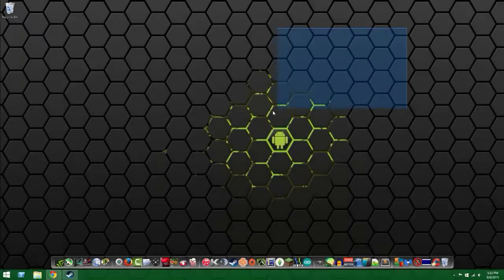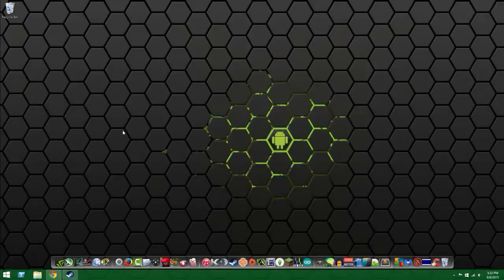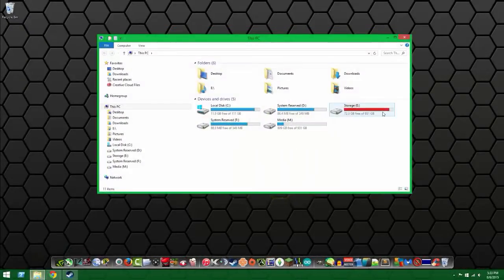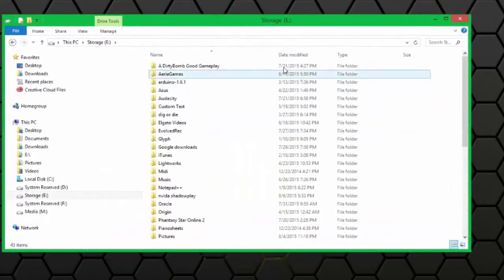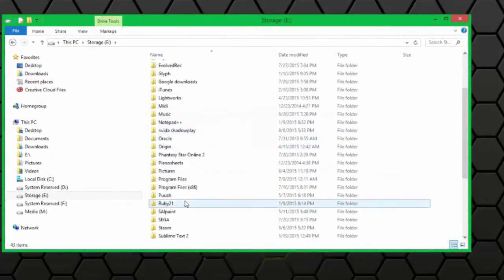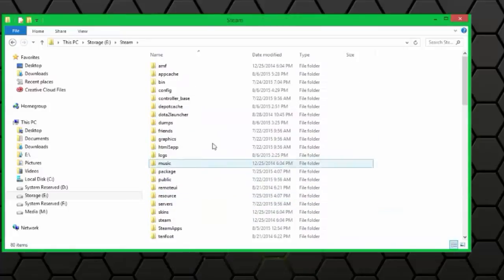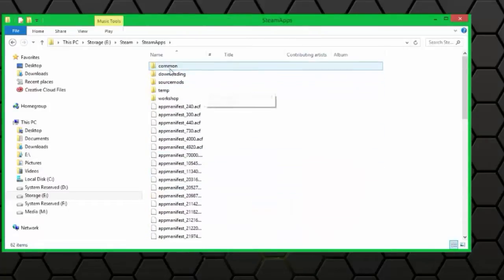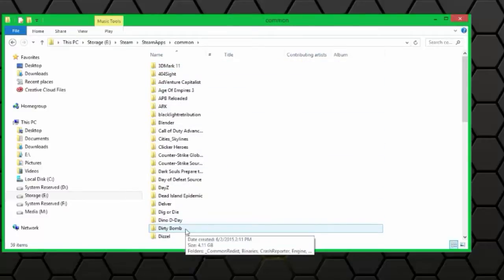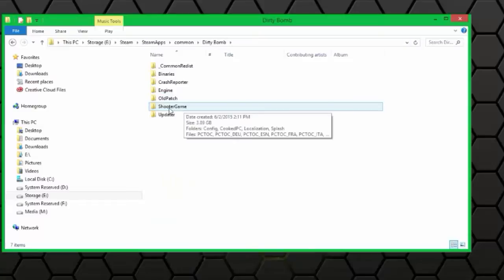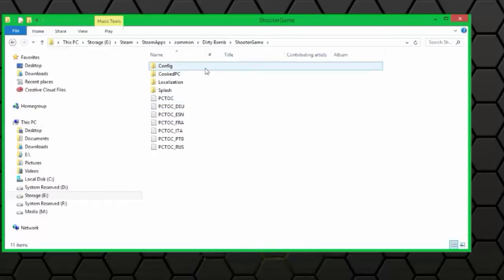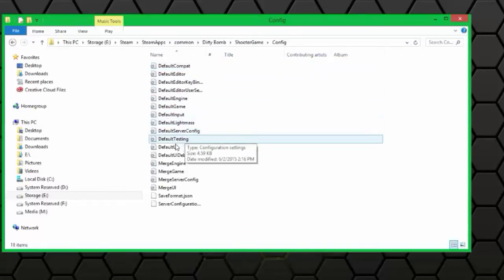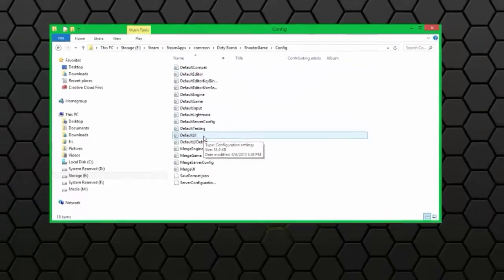Alright, so we're on my desktop and what we're going to do is go ahead and open the folder where we have our game installed. I have my game installed in storage E with Steam, so we're going to go ahead and go to Steam, then Steam Apps, Common, and then Dirty Bomb. Once you're in Dirty Bomb you want to go to Shooter Game, Config, and Default UI and it should open as Notepad.